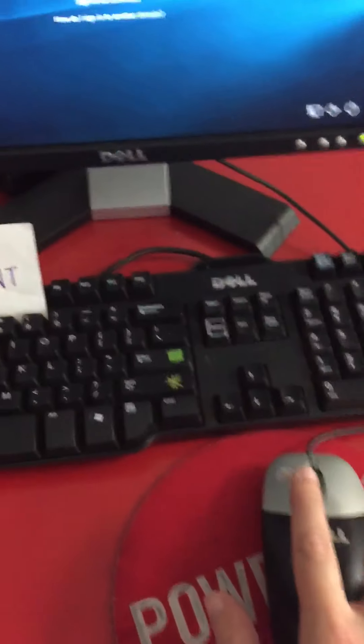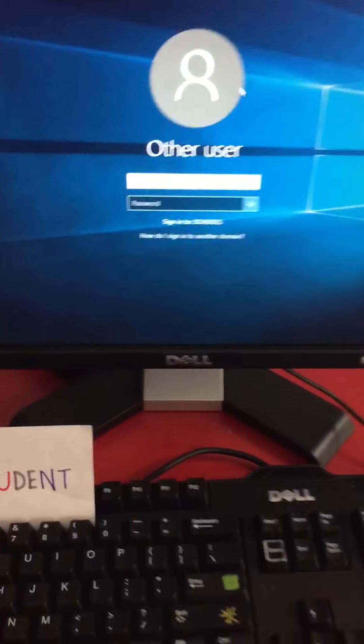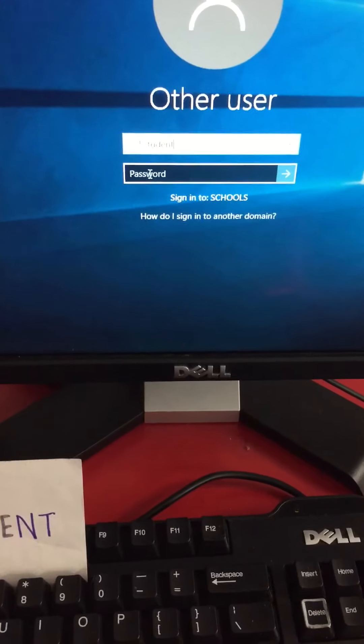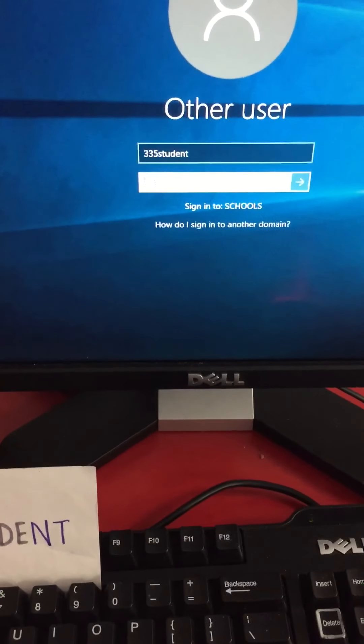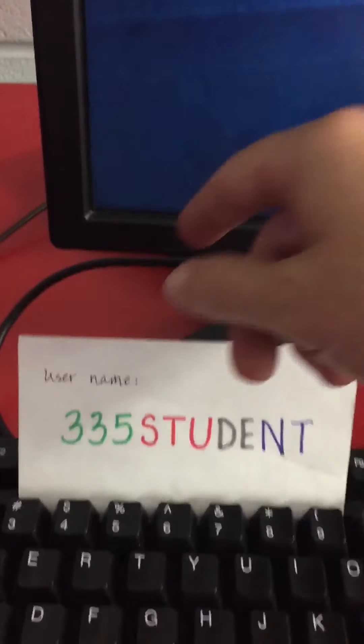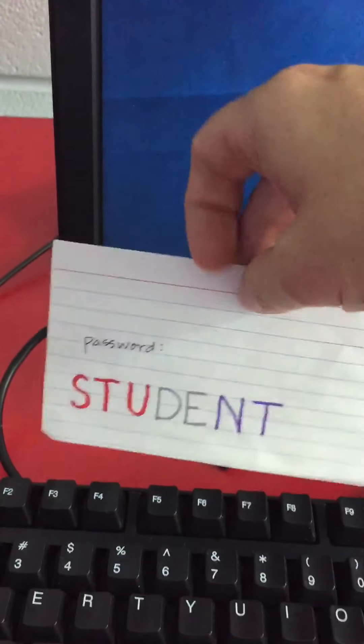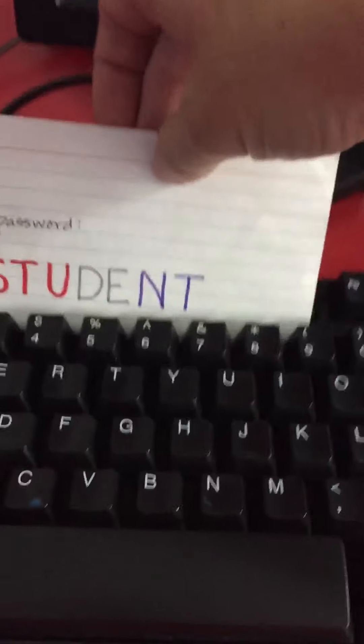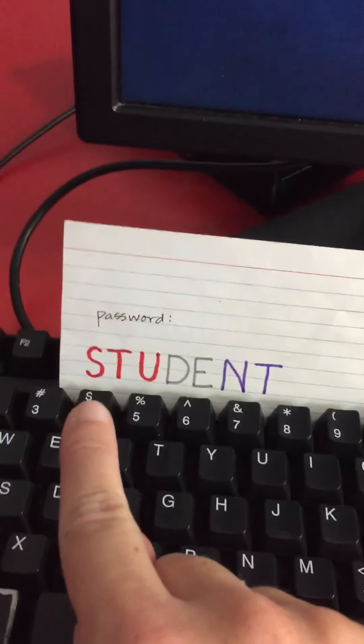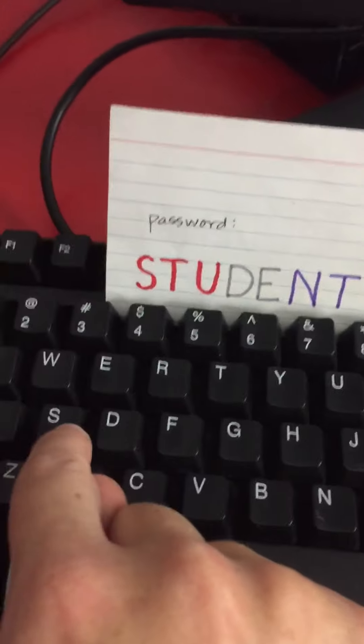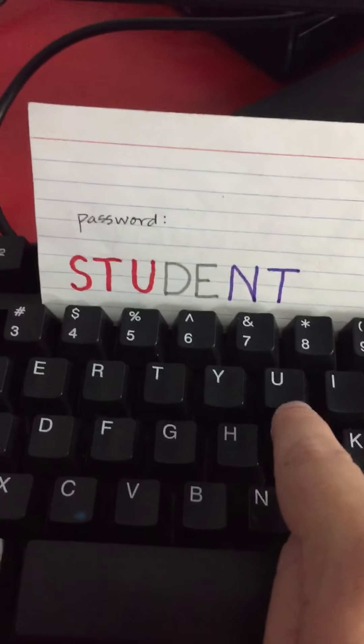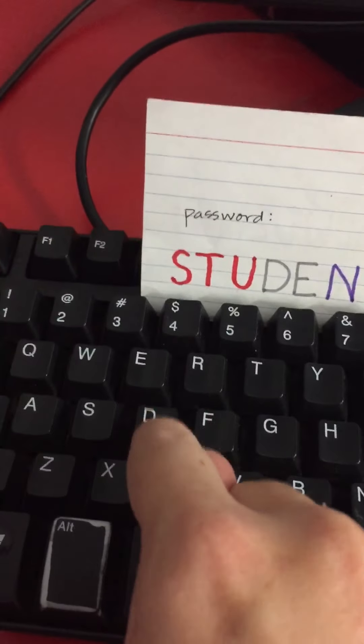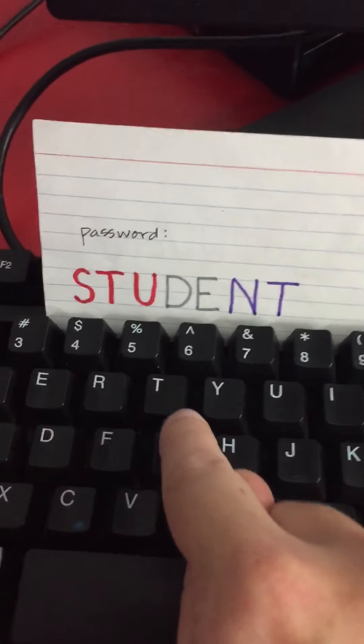Now I put my hand on the mouse again and I need to click in the password box. Click. Now I must type the password. The back of the card tells me what the password is. It is student. So I'm going to type it: S-T-U-D-E-N-T.